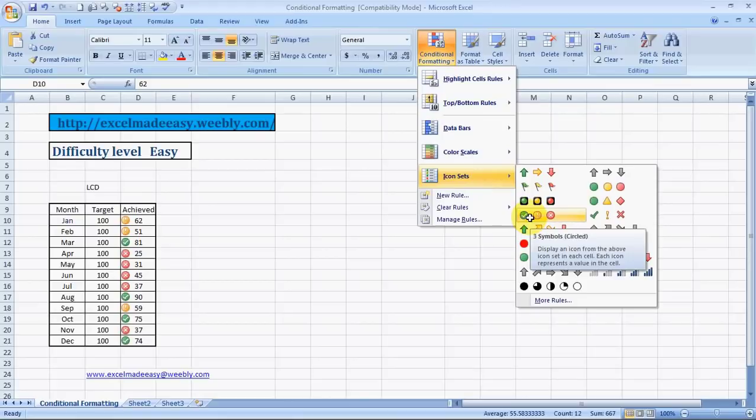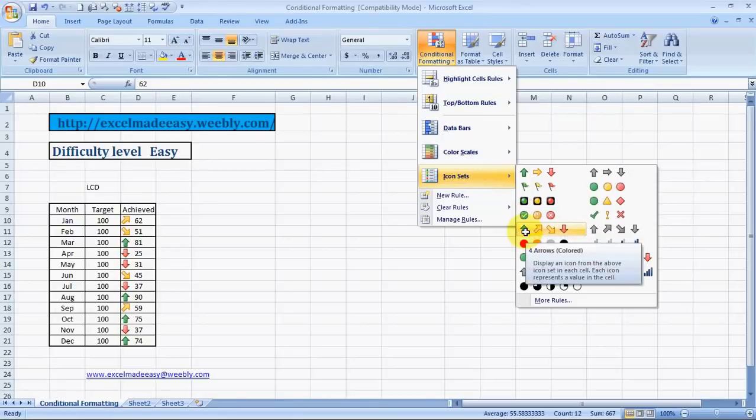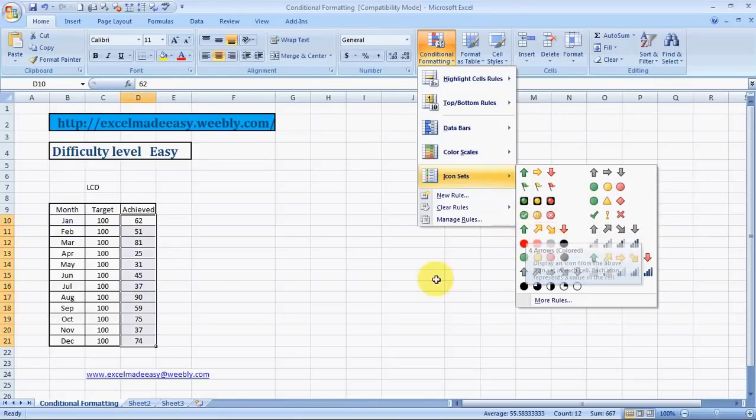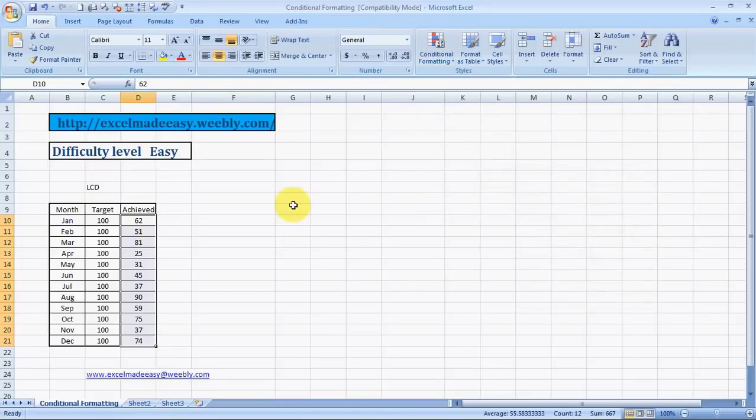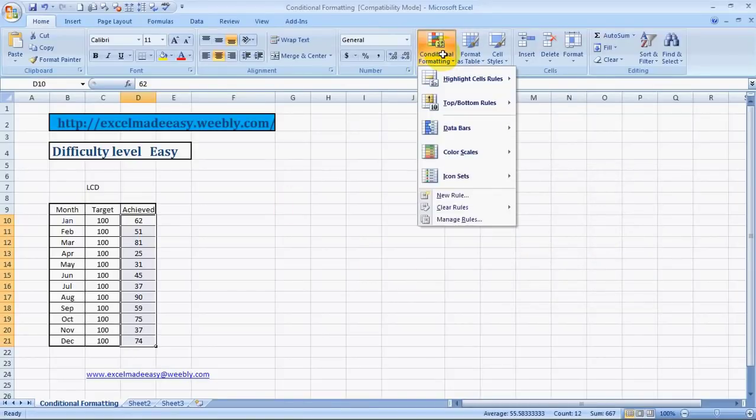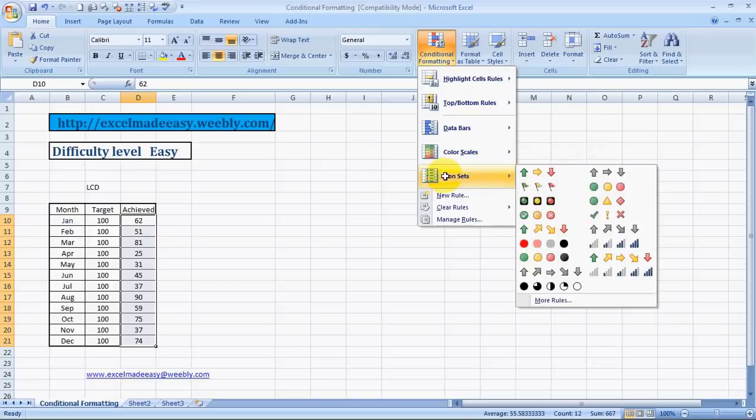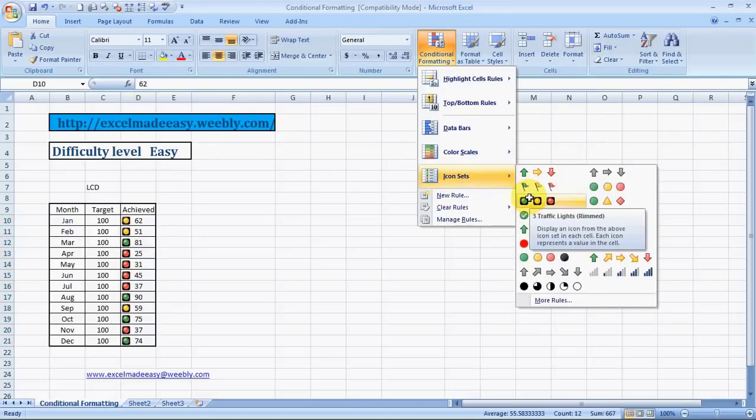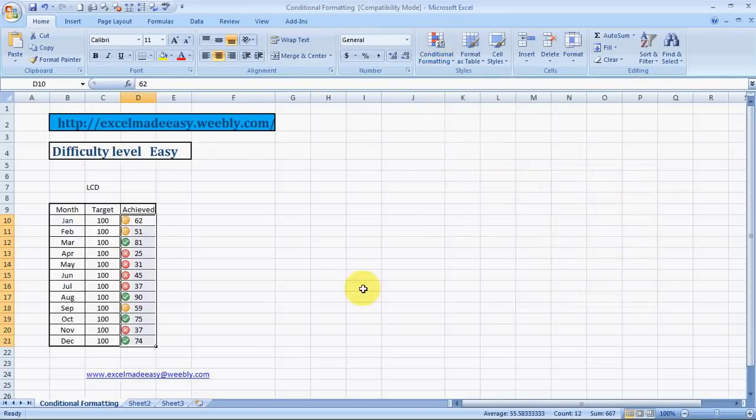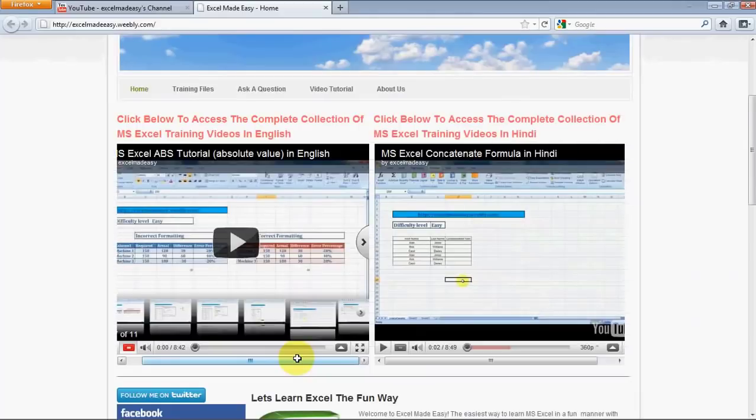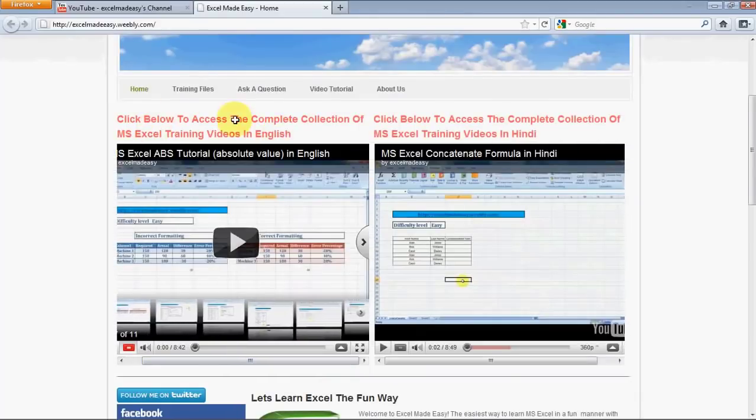I find these more relevant rather than the color scales. So, this worksheet that you're looking at is available on my website. Excelmadeeasy.weebly.com. You can go over there and download this training book for free. And, this video is uploaded on my website, on my YouTube channel. This is my website. Click on training files and download the file.